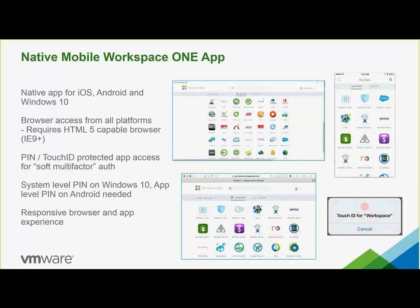A system-level PIN is needed for Windows 10 machines and an app-level PIN for Android. The Workspace ONE app can also be deployed in several ways: manually install from the store, enroll manually through the AirWatch store, or install automatically through the app payload installation of AirWatch.